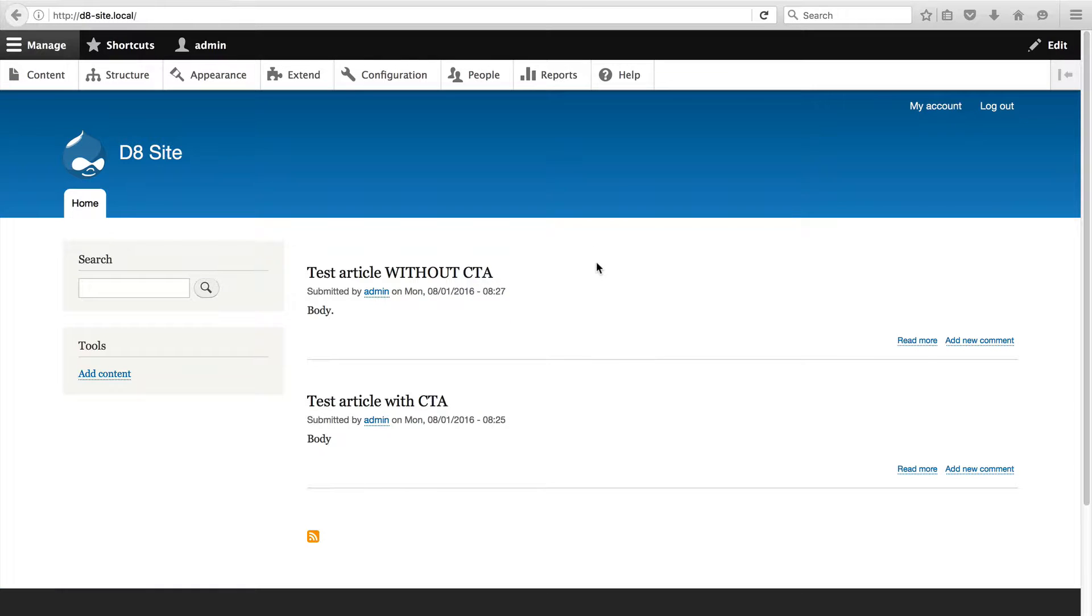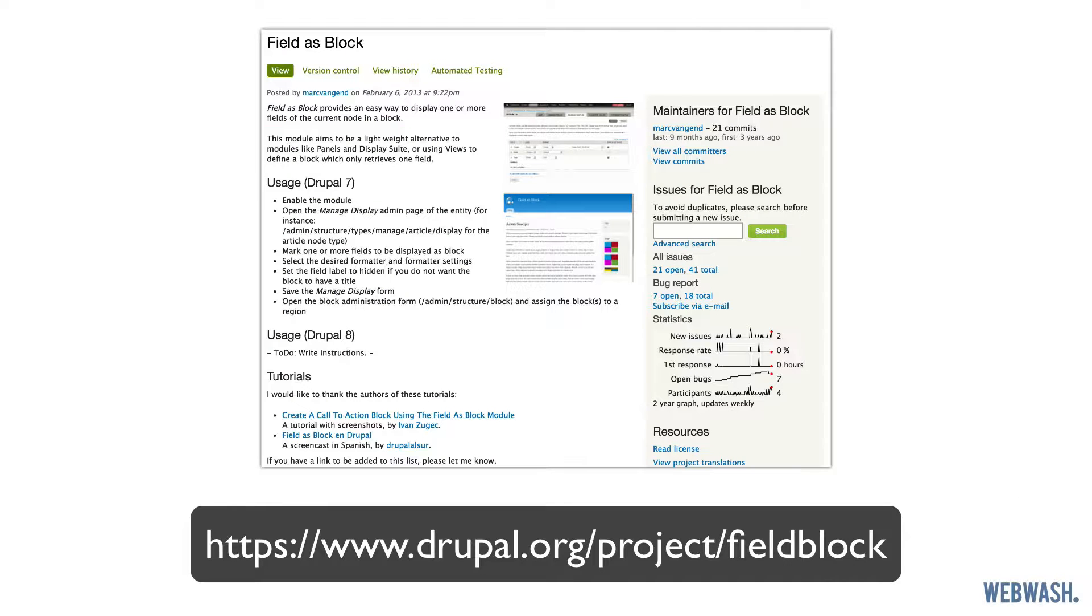In the last video, we added an entity reference field to attach blocks to an article. Now I mentioned that there's two ways to display attached blocks: one, using views, which we already did, and two, using the field as block module.